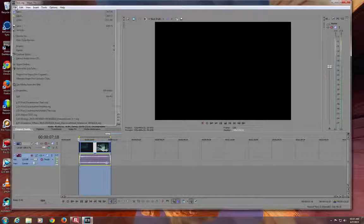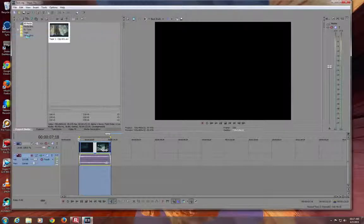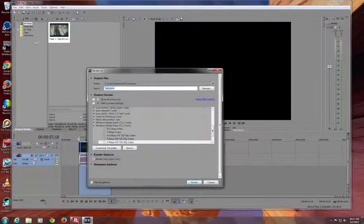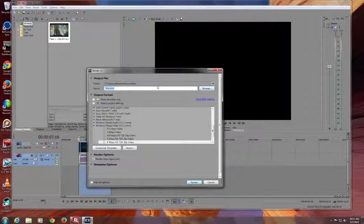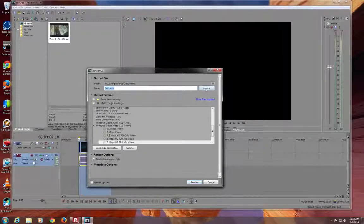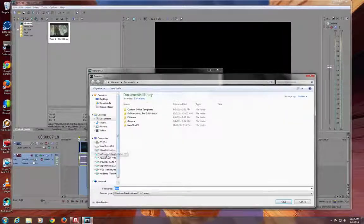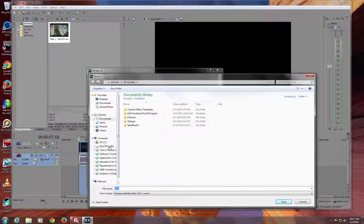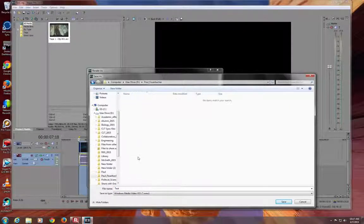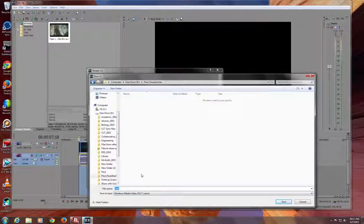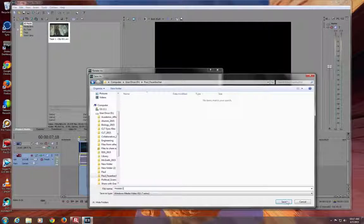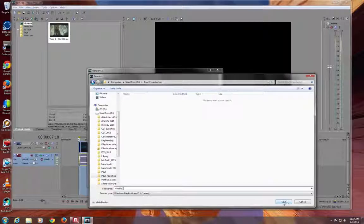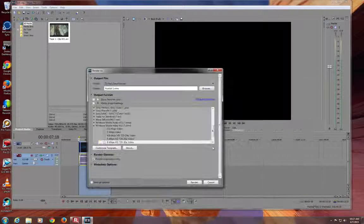So you go to file and say render as. Once again, it's going to the wrong place. So the first time you do this, you need to tell it to go to that F drive folder that you created. We can at this point give it a different name. The project's called test. But now this clip is going to be called Hobbit 1.